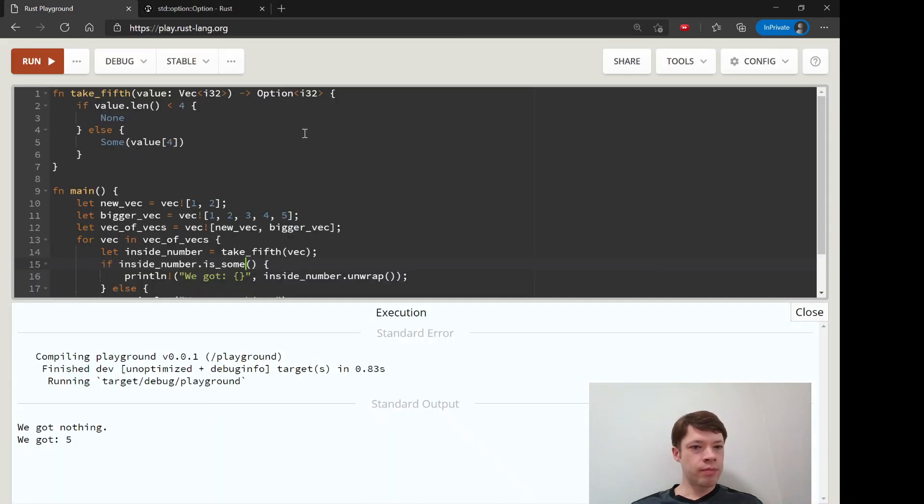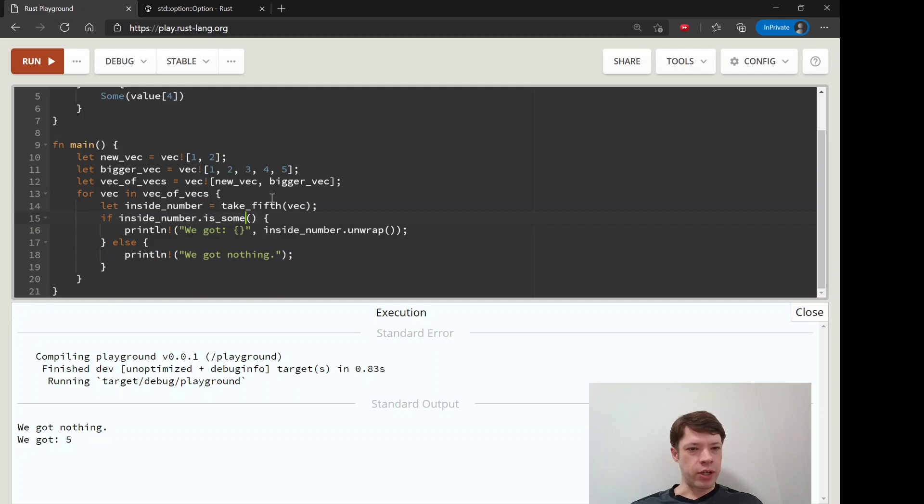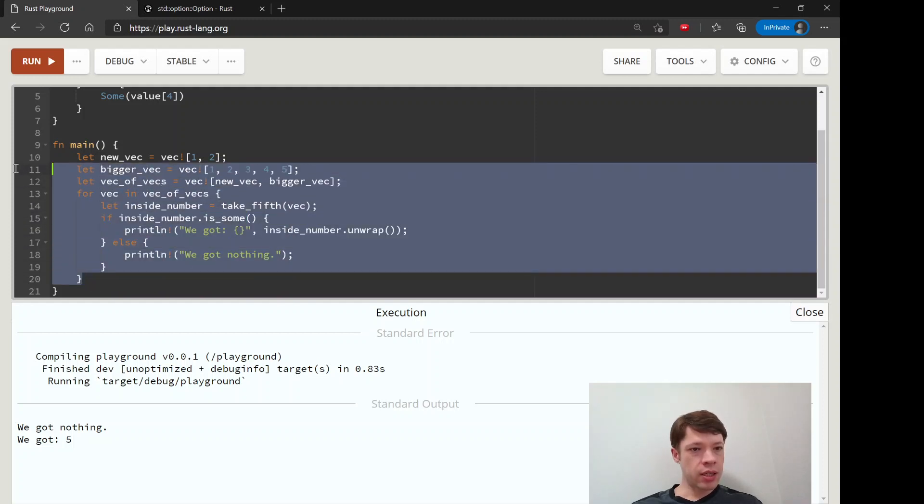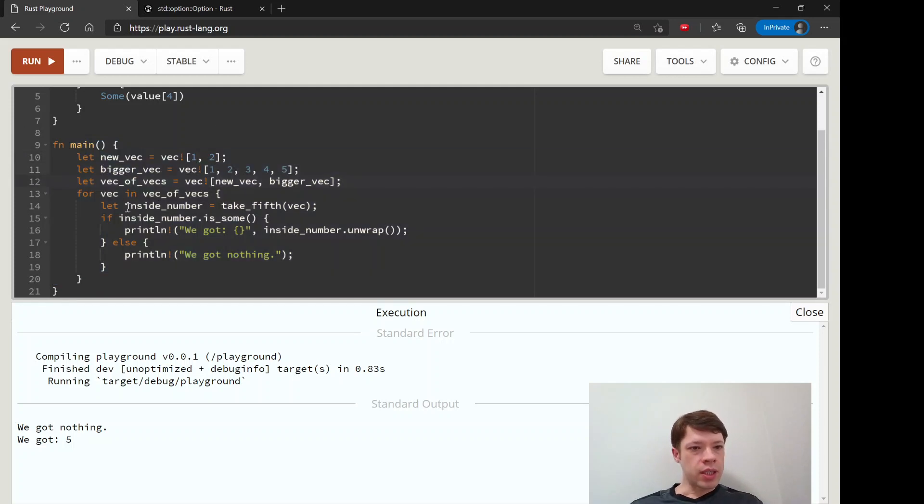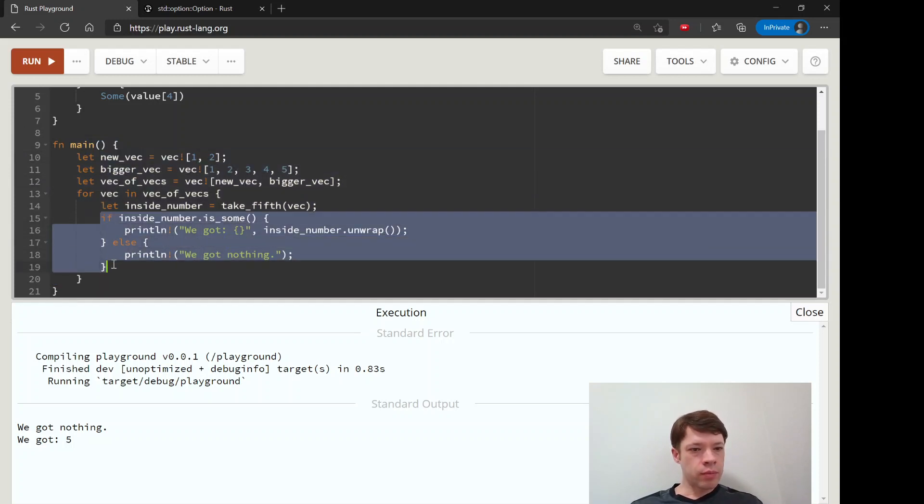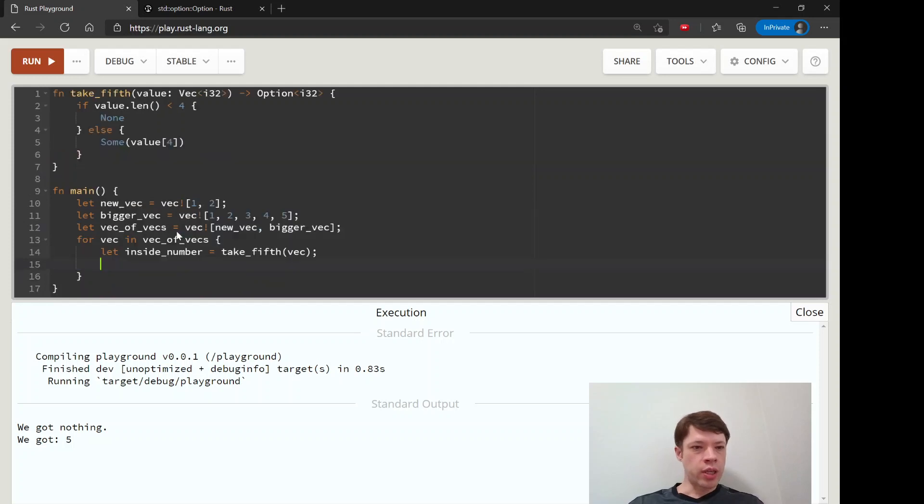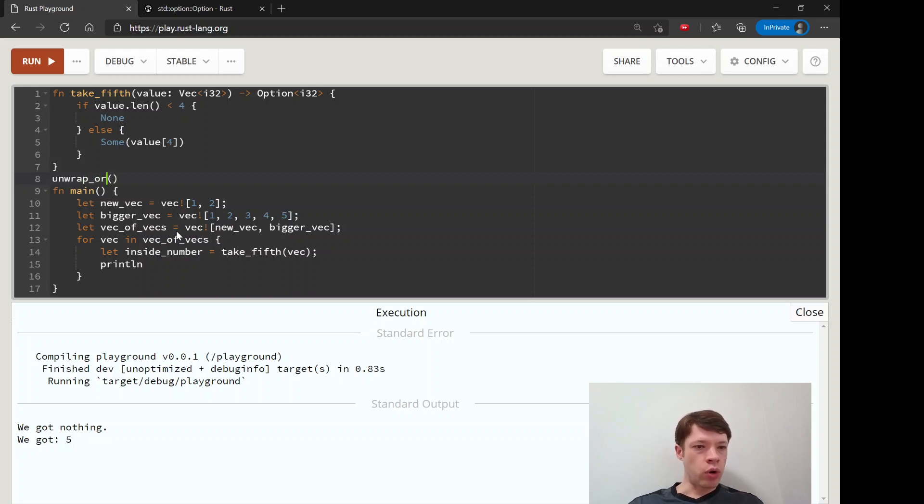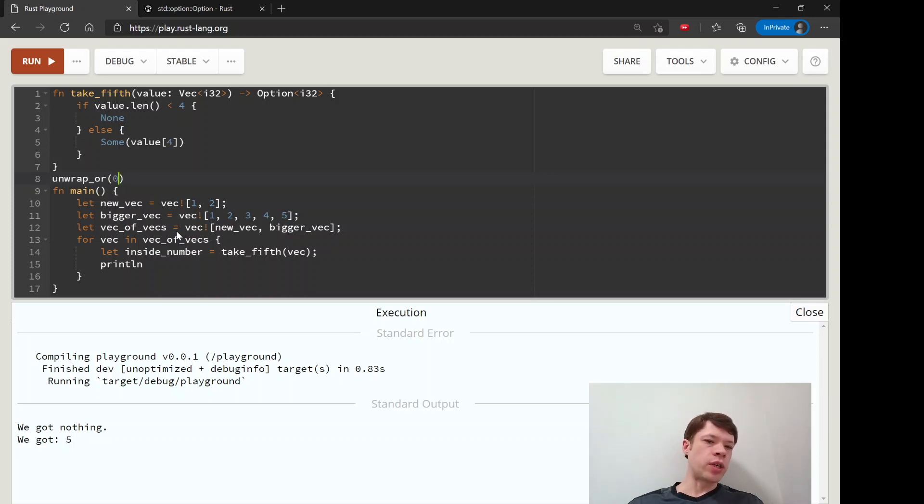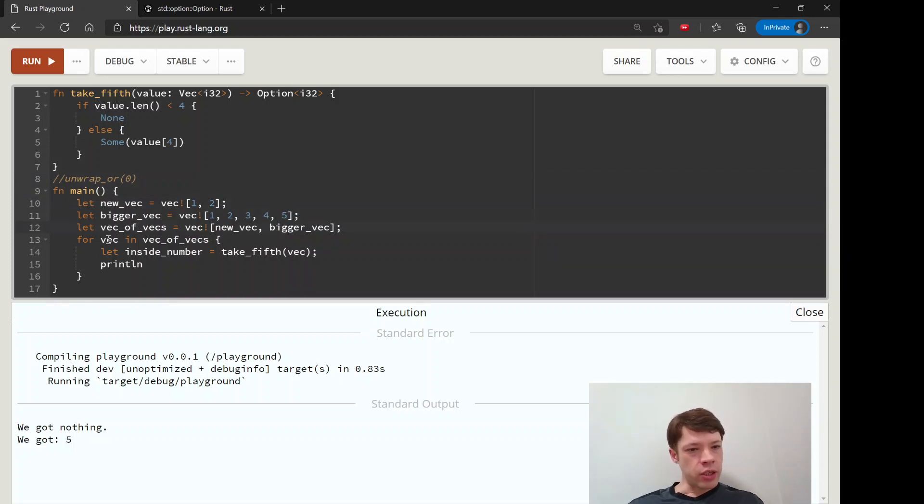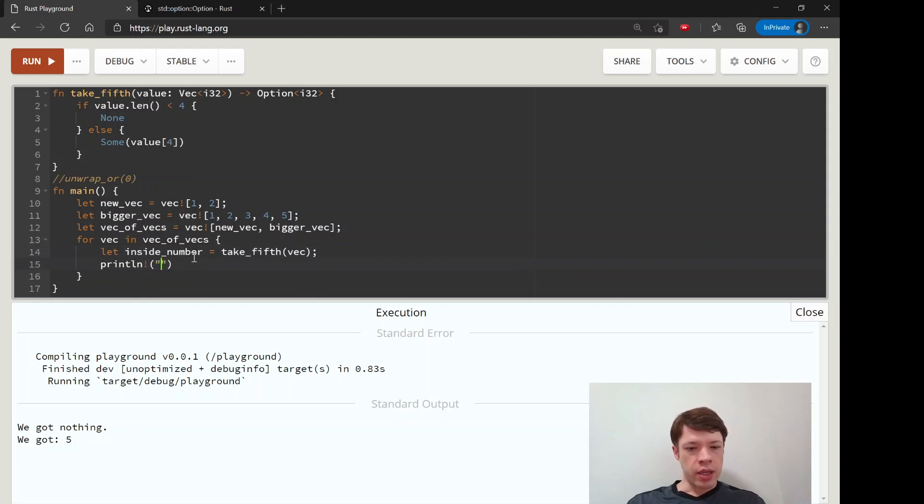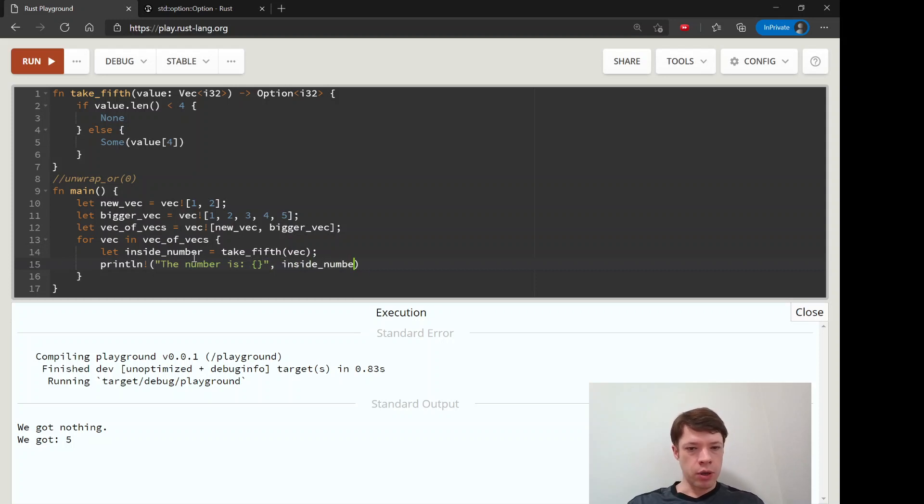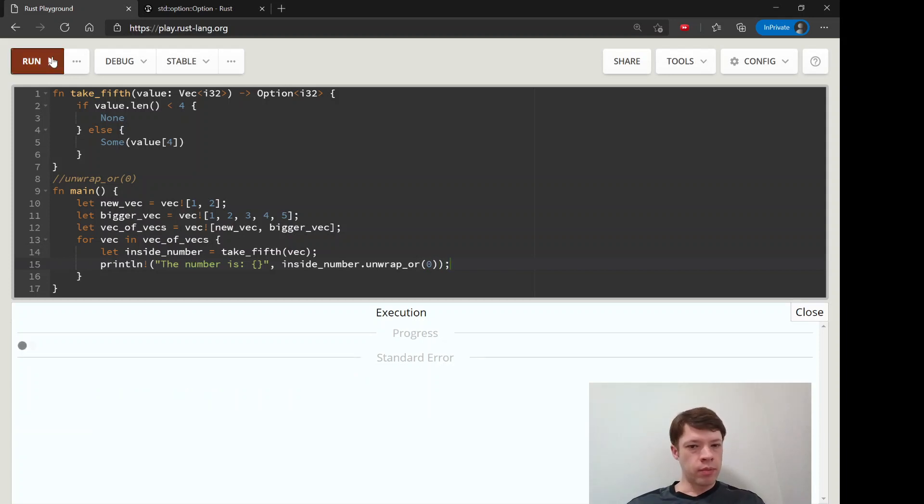Oh this is another one that's right, let's go with unwrap or. That is a very cool one. So we can do this - you usually have unwrap, unwrap or means you specify a default here. So you can say like maybe the default you want it to be zero in case there's none. So then you can do for vec in vec of vecs and we get this option here, and we can say the number is something and then you go inside number dot unwrap or and then zero for example.